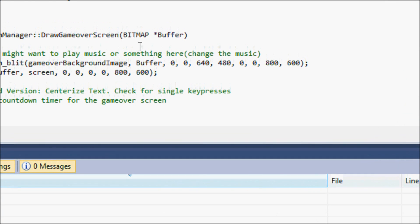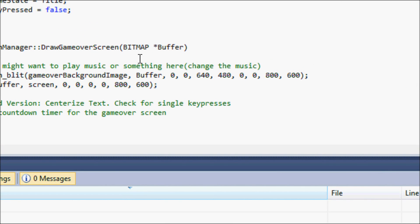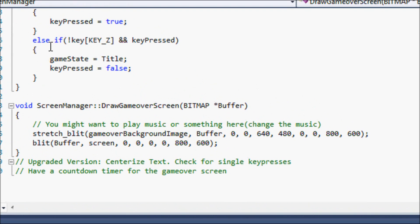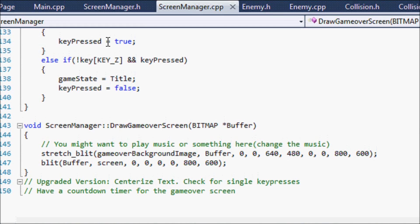Hello everybody, you're in for a treat for this tutorial. We're going to be learning about screen state — basically we're going to make the title screen, our gameplay screen, and the game over screen. This is very useful in games; there are many ways to go about it, but I will show you a very easy way that shouldn't be too hard to learn.